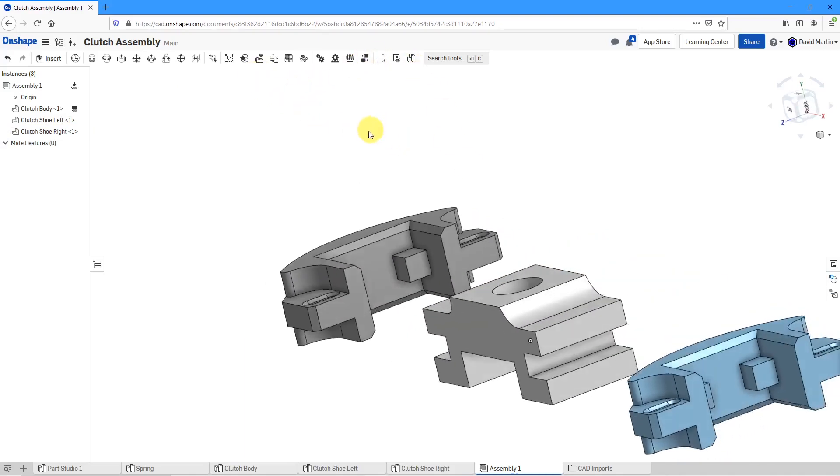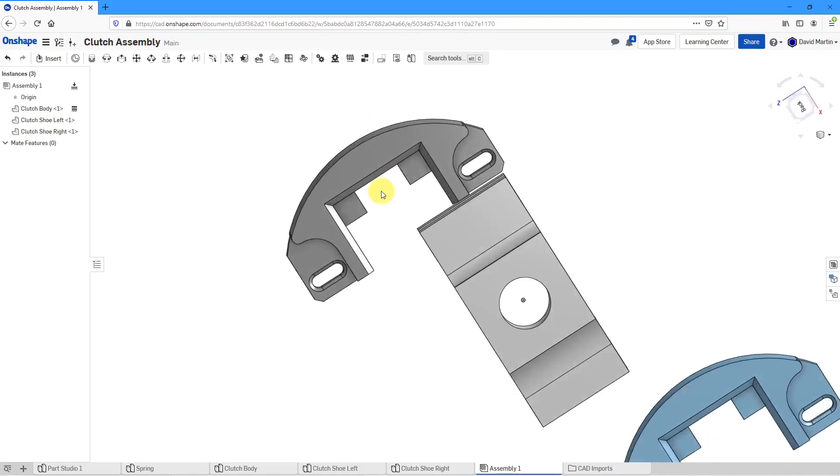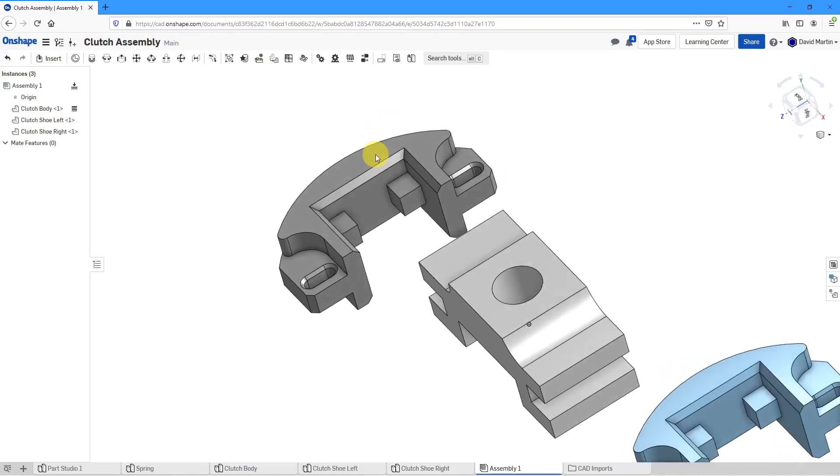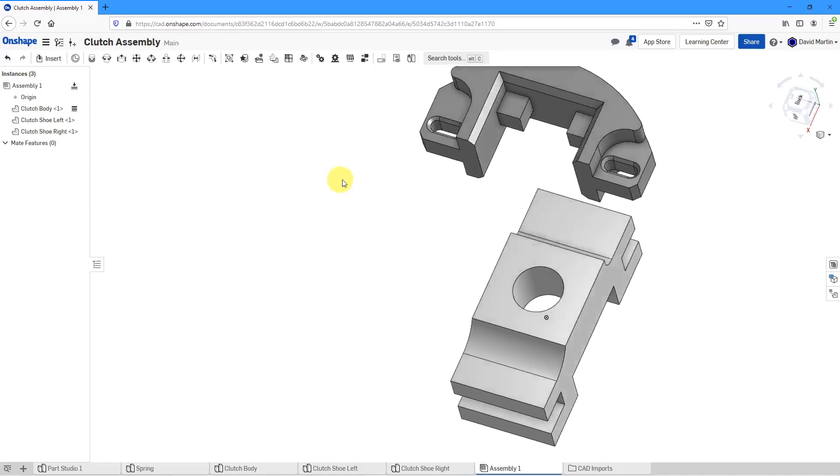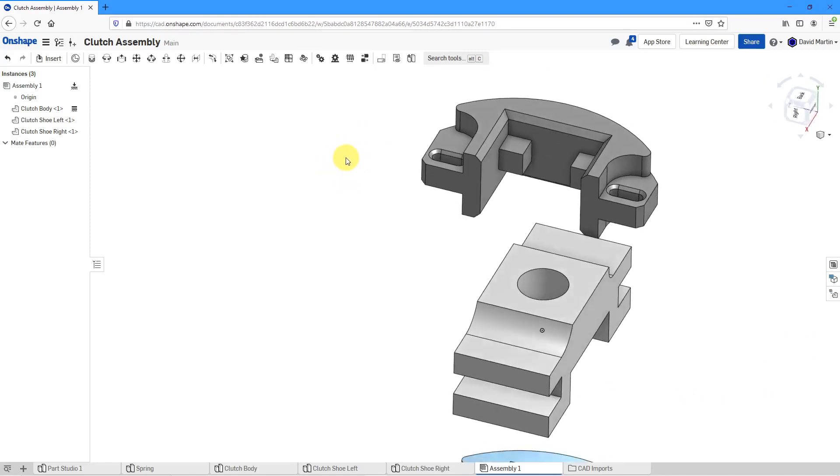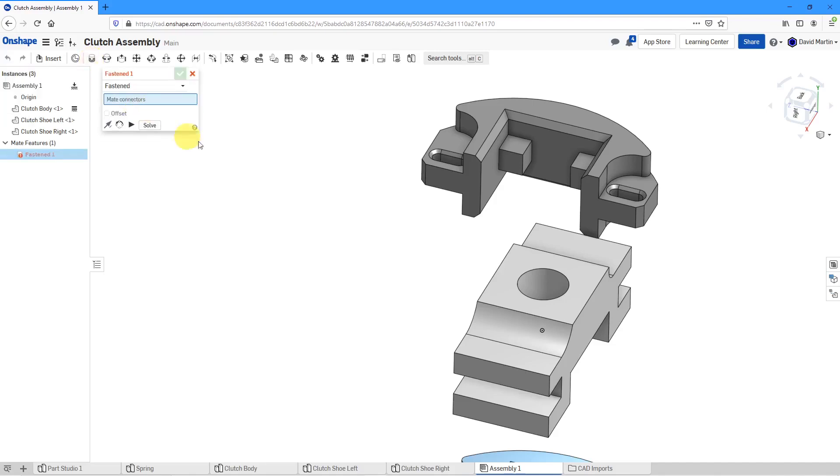For locating the left clutch shoe, I'm going to start off by adding a fastened mate. This time, I'm going to use implicit mate connectors. When I hover my mouse over geometry, you're going to see these white circles and white squares.